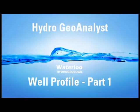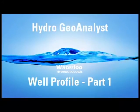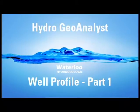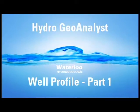Hello there. In this video I'm going to go through some of the basic options of the Well Profile module of Hydrogeo Analyst, or HGA.